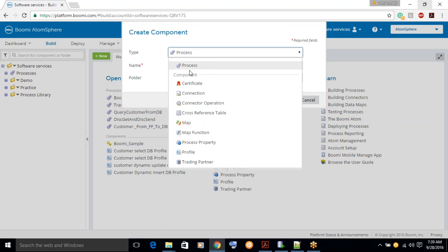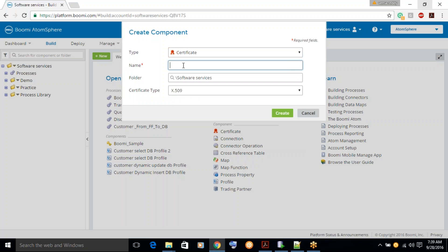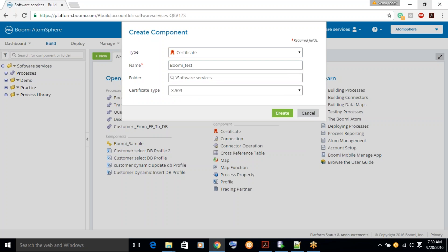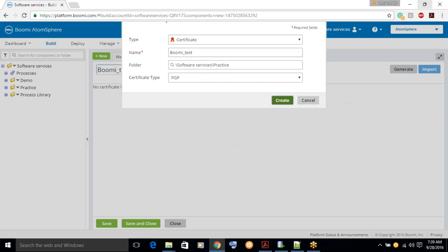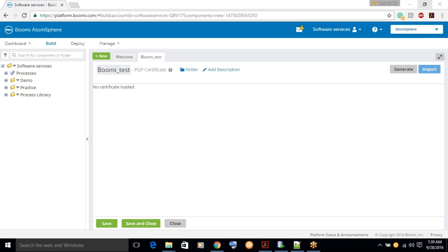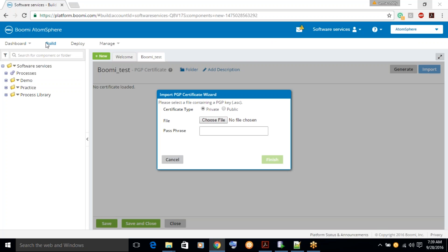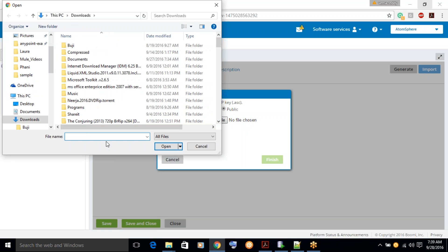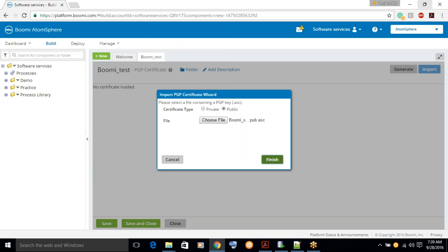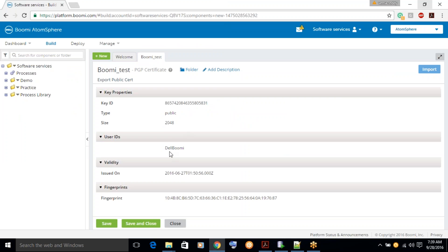Let's click on New, then click on Certificate. Let's give it a name — Boomi test. Let's have the PGP certificate. Click on Create and then click on Import. So just have the public certificate — I am going to import a public certificate now. You can just see this was a public certificate. Click on Finish. You can see there was a certificate with type called Public. The public certificate has been imported.